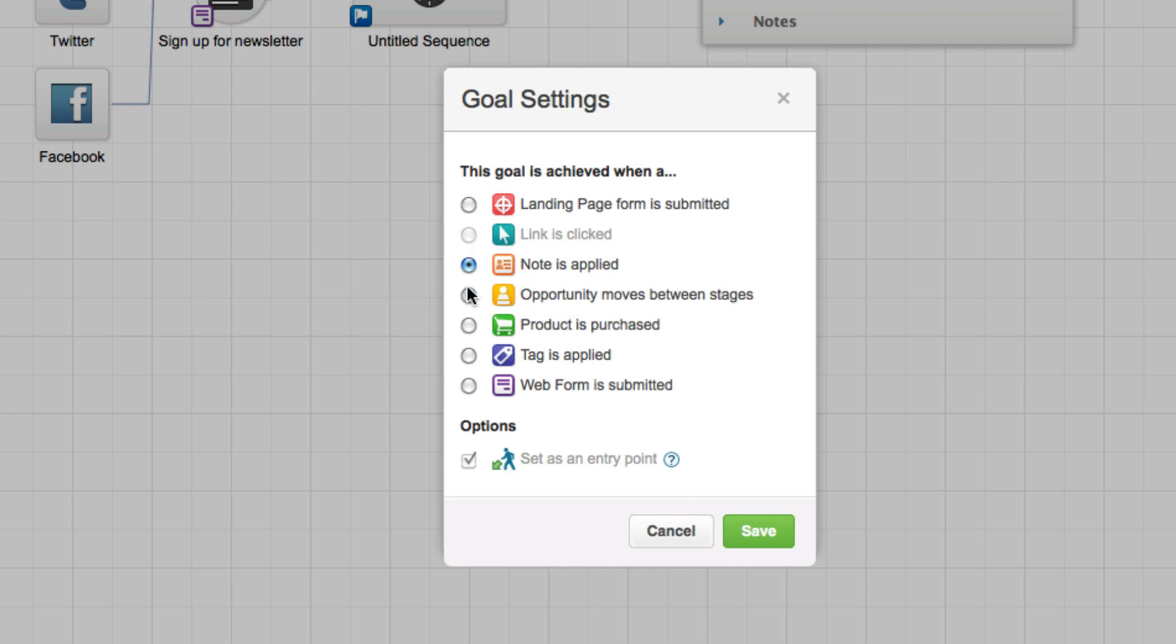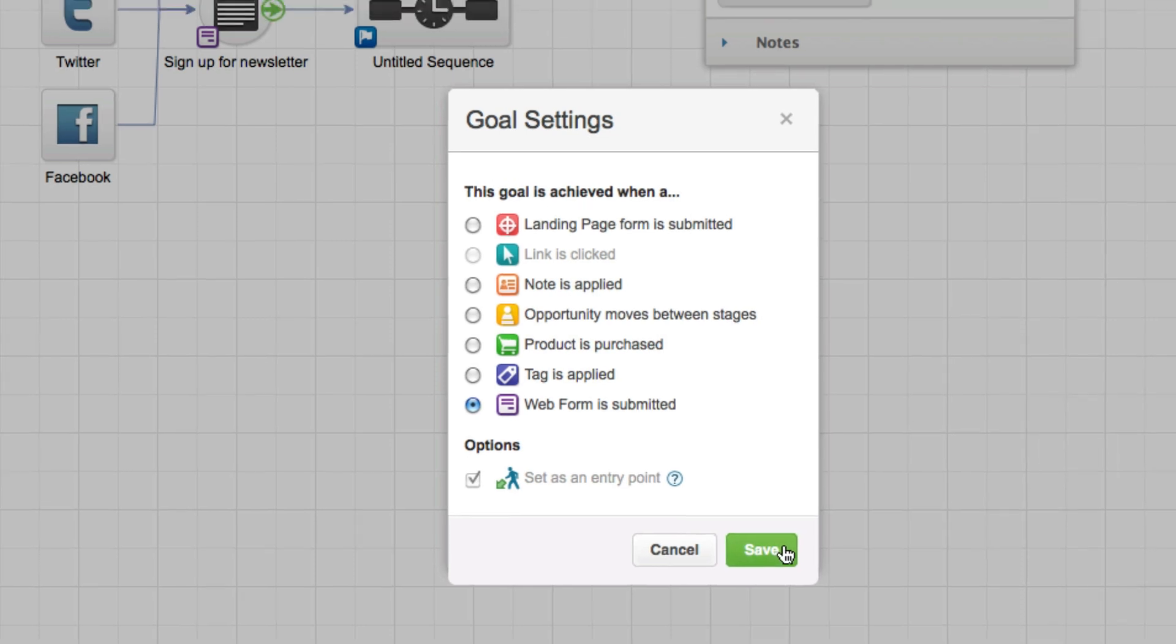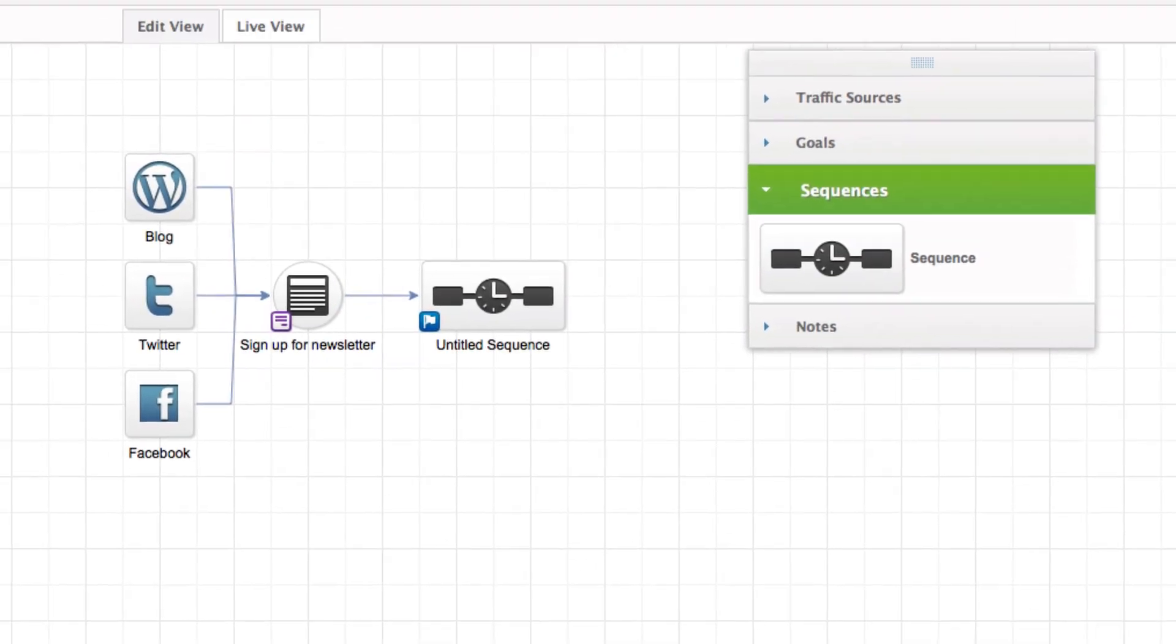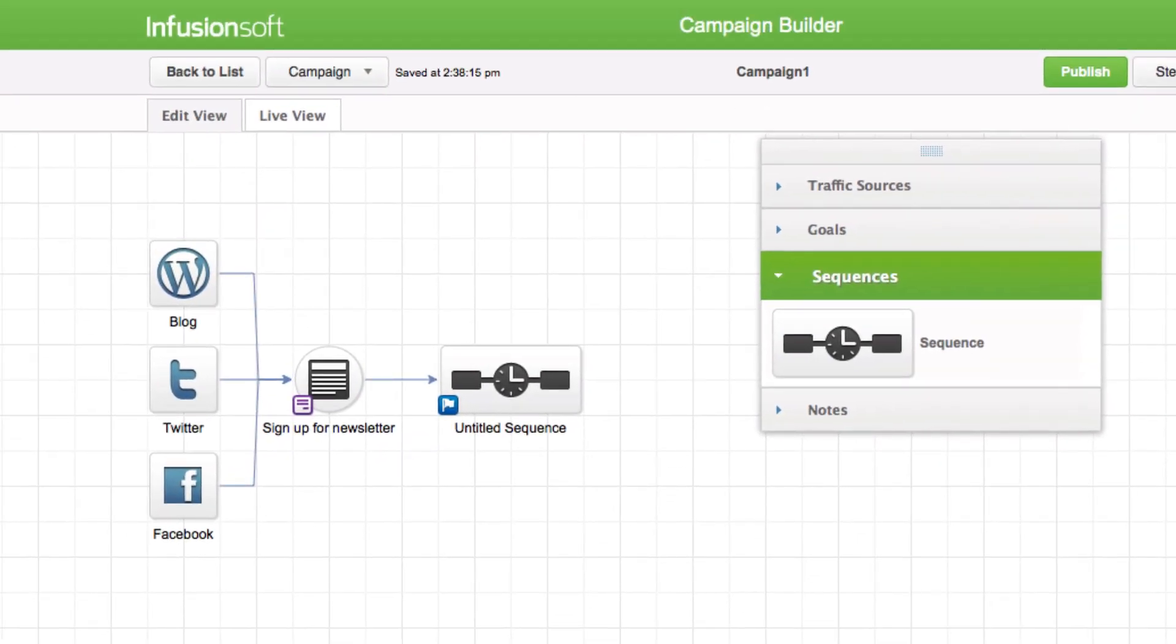If you choose a new goal method, click on it to apply the update. As an option, mark the Set as entry point option if it is okay for contacts to jump into the campaign at this point, even if they haven't been through any previous sequences. When you select this option, the entry point icon is added to the goal.